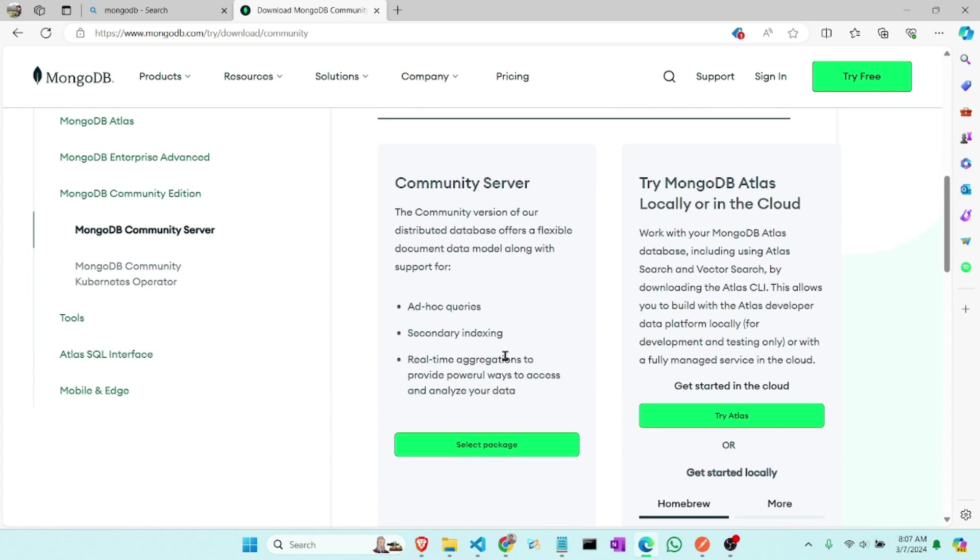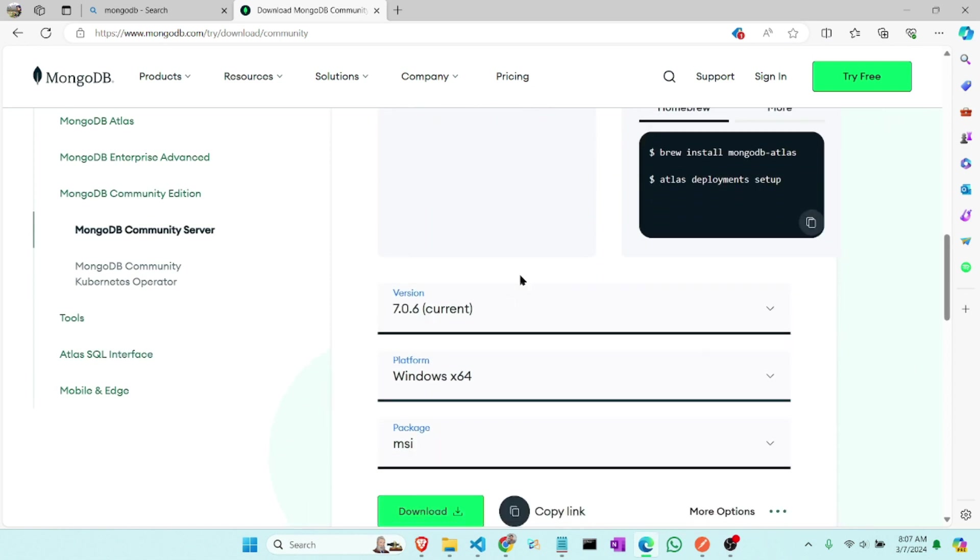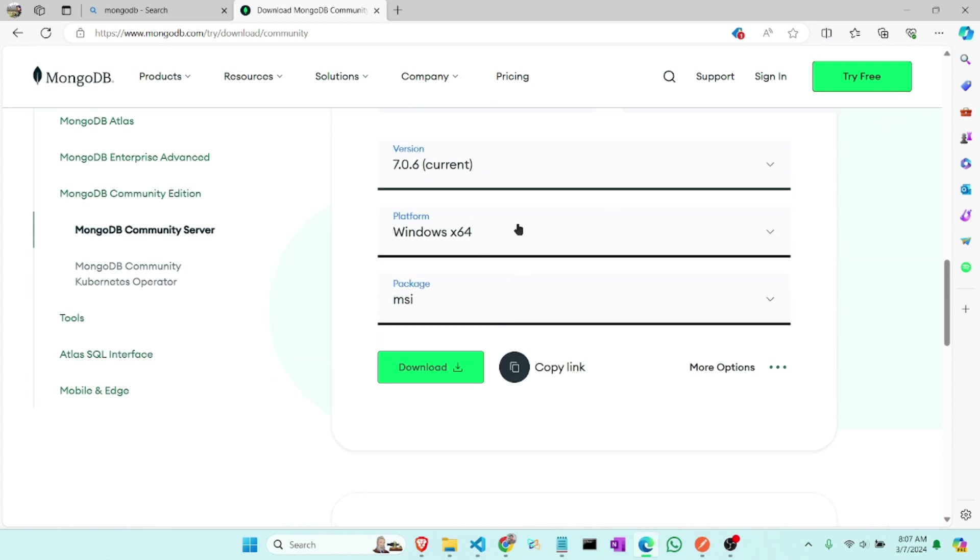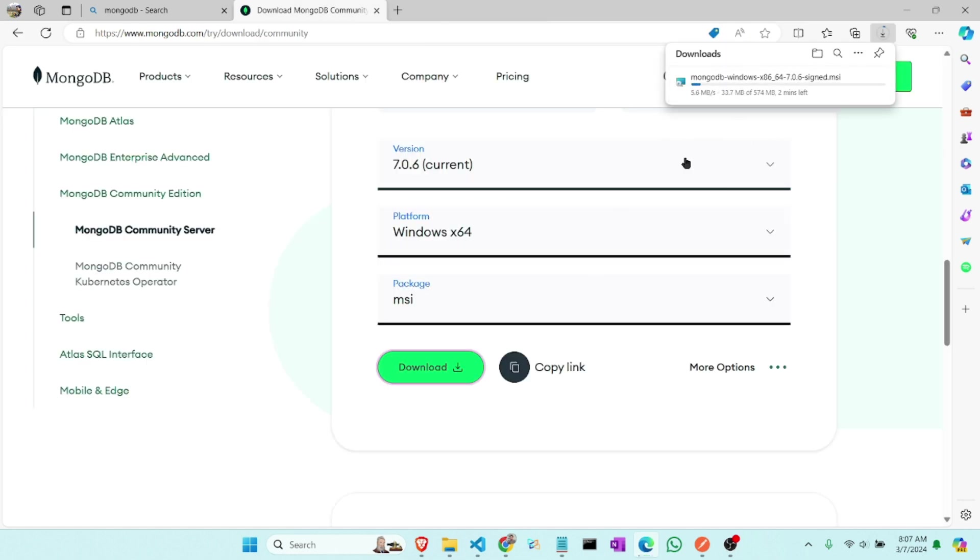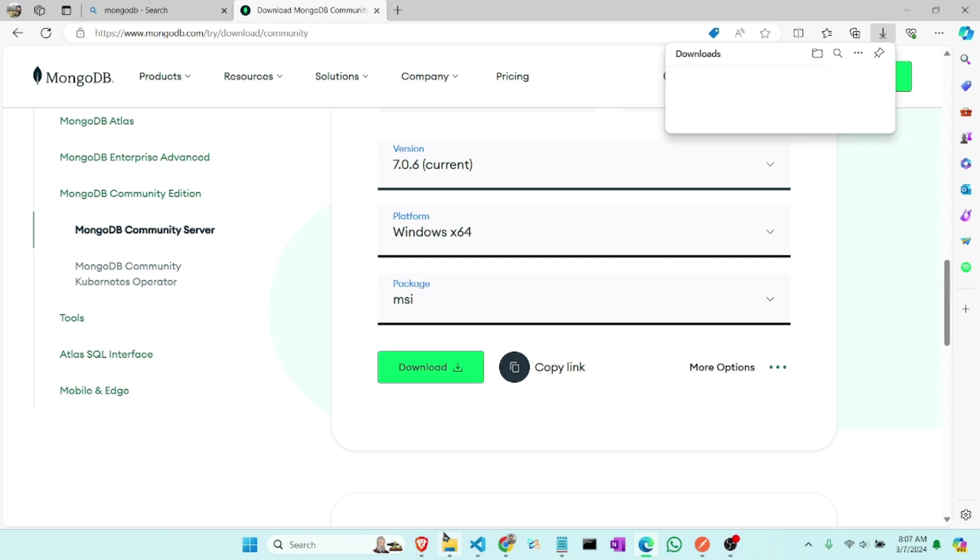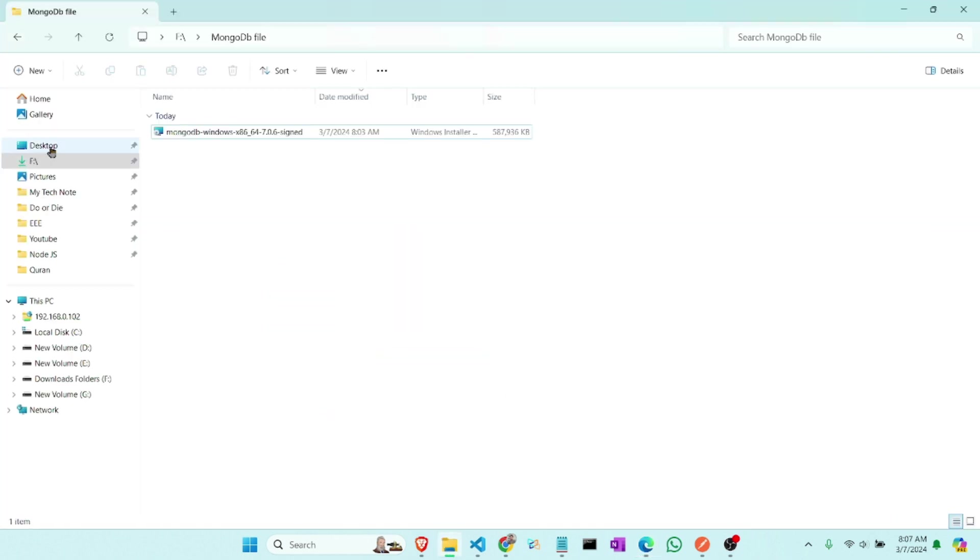Let's scroll here and select the package. So for Windows we have to install the MSI package. Now click to download. Here you can see the download has started, but I have already downloaded it so I am canceling it, but you have to download it. Now here is the MongoDB file.